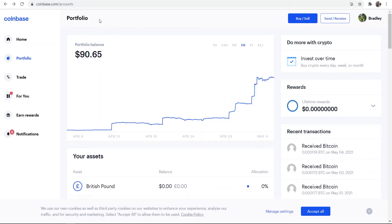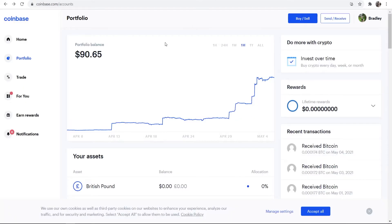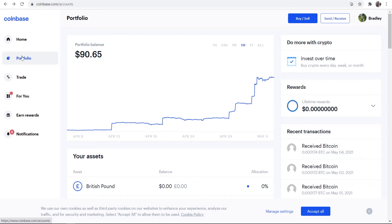Okay guys, so here we are on Coinbase. Like I said, we're going to be making this very simple. We're going to be transferring funds from Coinbase over to Binance. Now what you first need to do, once you're on Coinbase, you need to go to the portfolio section here, which is the second tab down.